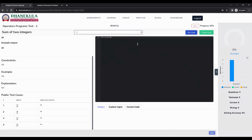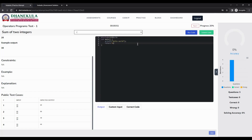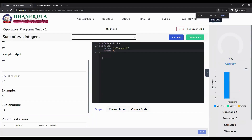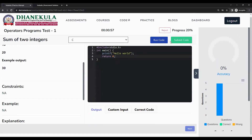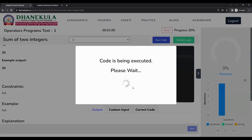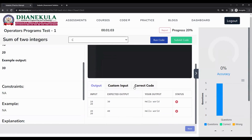I am typing a simple program to print hello world. However, the question is actually asking for an addition of two numbers, which expects an output of 30, but I am printing hello world, which is not correct. Clicking run code helps you run your code against the public test cases to see whether you are getting the right output or not.